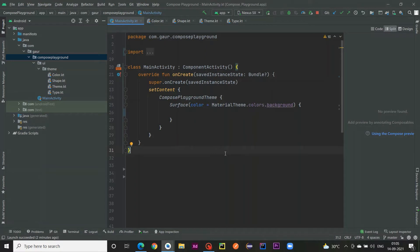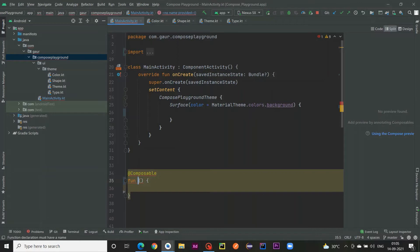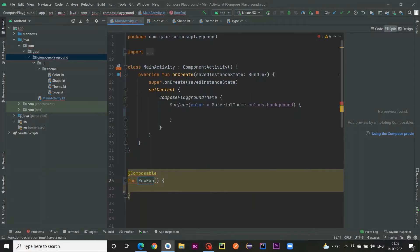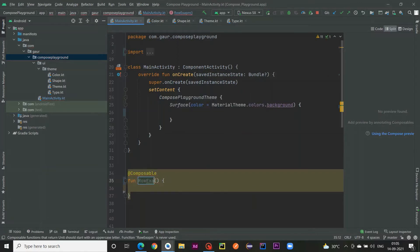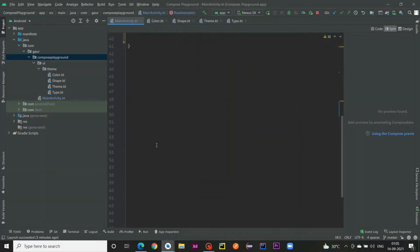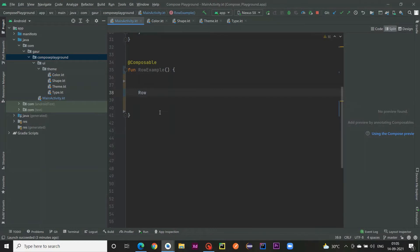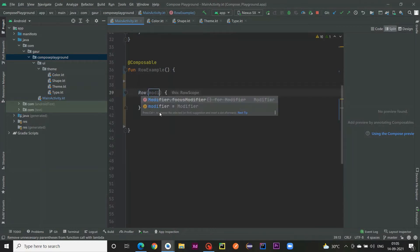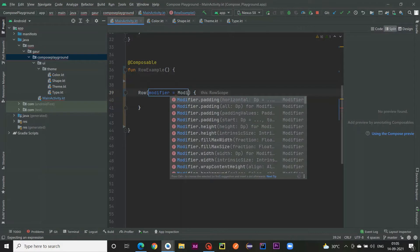First we are going to tackle the Row, so we are going to create a new composable for that. I'll give it the name RowExample. Within this RowExample we first create a Row, and this Row will also have modifiers — modifier dot padding and I provided 8dp padding.